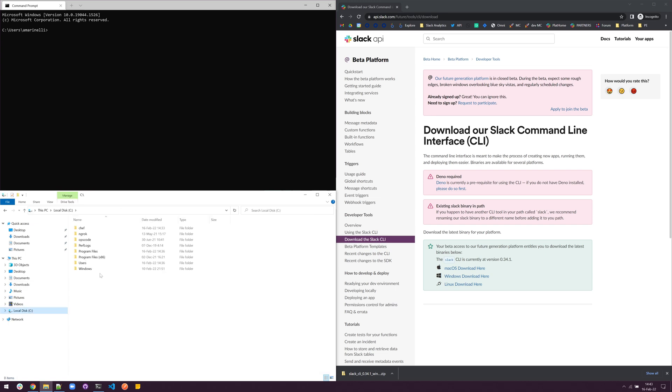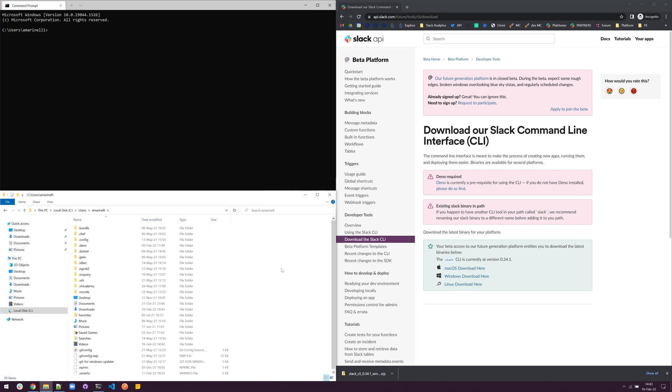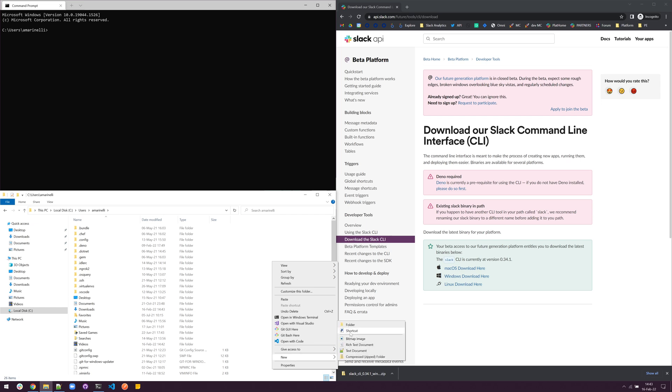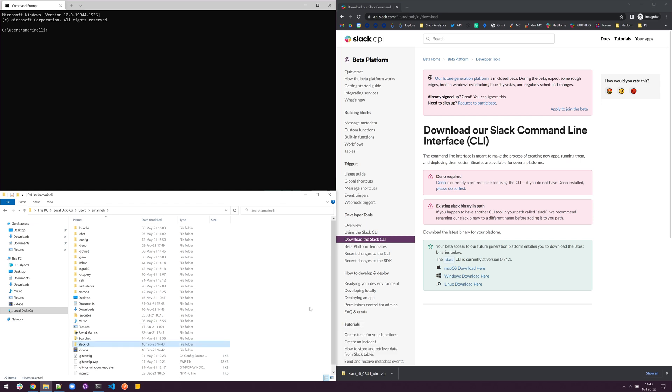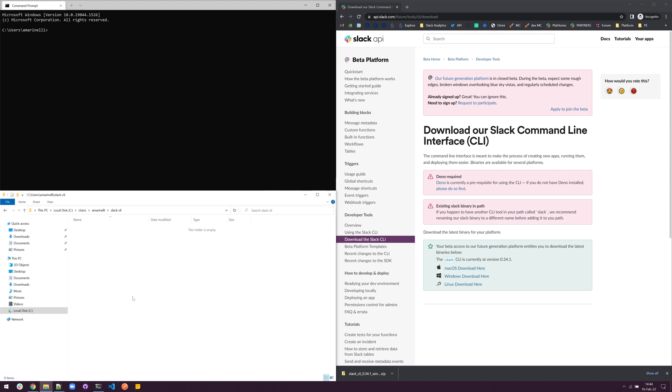You can paste these in any location that you'd like. In this case, we're going to try C drive, our users folder, and we'll paste them here. But first, we'll create a new folder to store them in. We can call it Slack CLI, and then we'll paste them in here.